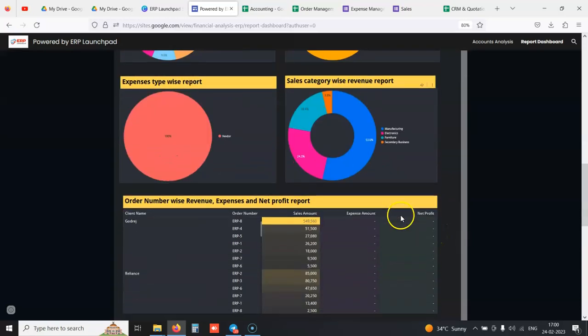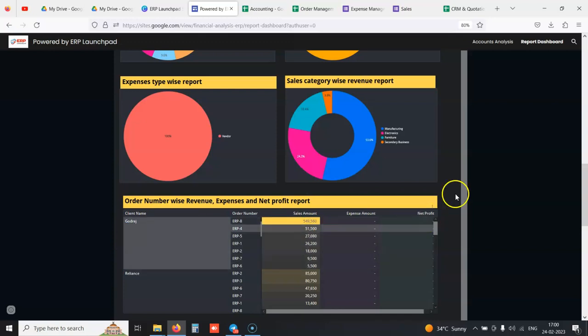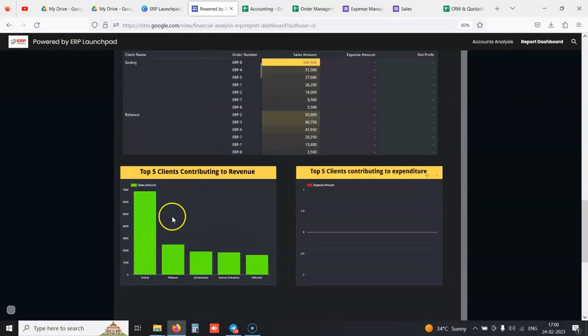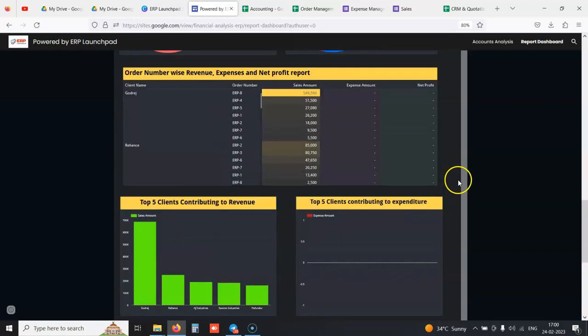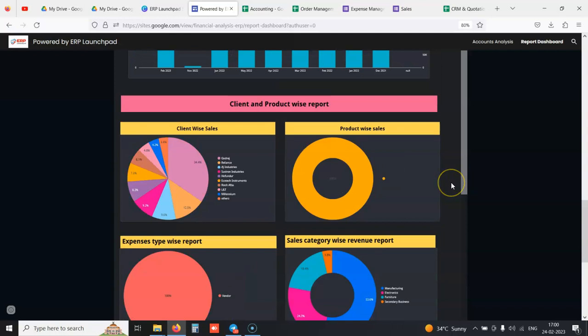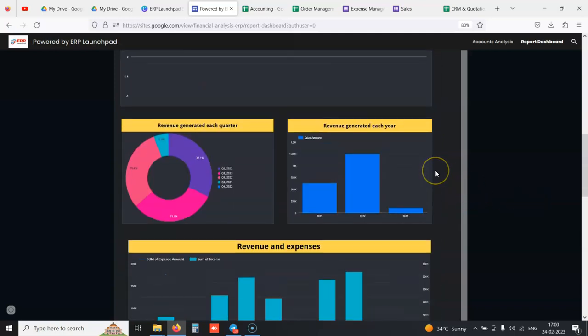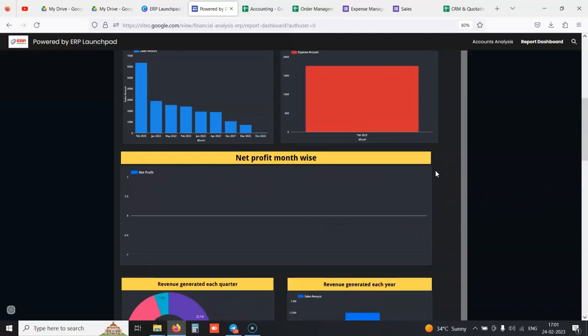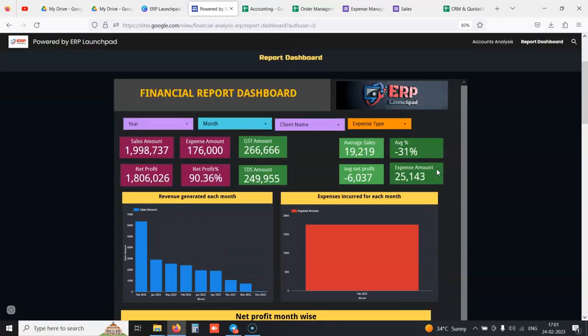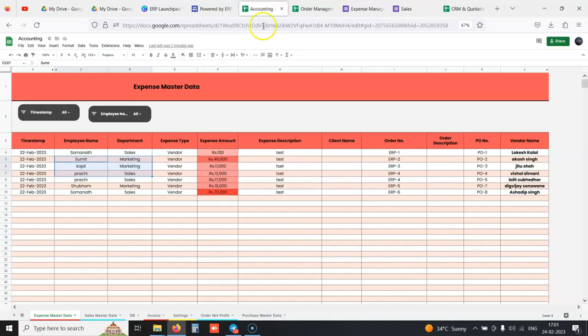Each order's net profit, order-wise net profit, top five clients contributing to the revenue. If you analyze your financials, you'll be in a better place to take more good decisions for your finances.